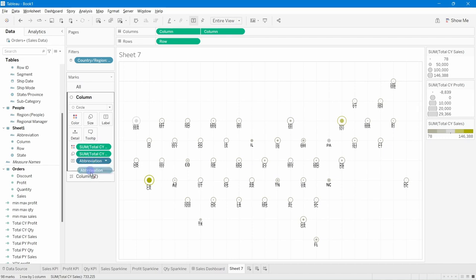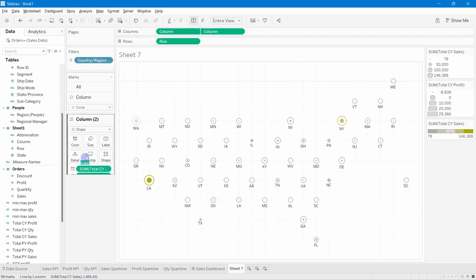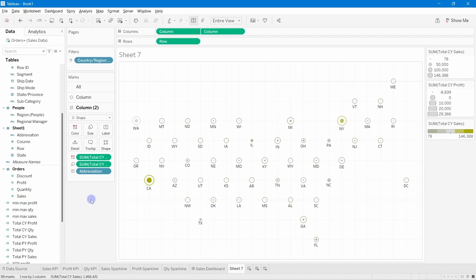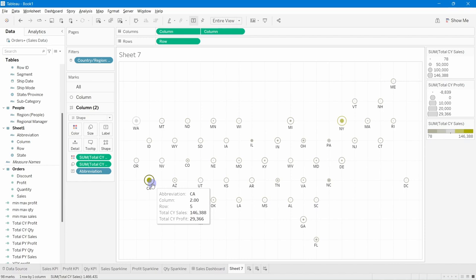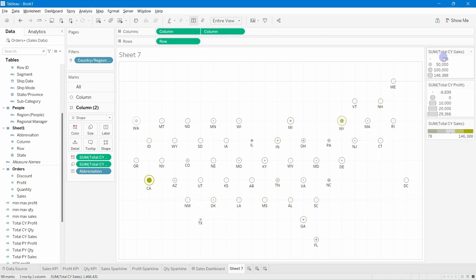To identify each state, drag the State Abbreviation field onto Label. Since it gets added to all marks cards, remove it from the first marks card and keep it only on the second one. You can now see California has the highest sales and good profit; New York is second. Size indicates sales volume and color indicates profit level.